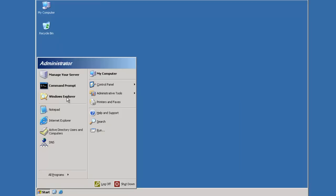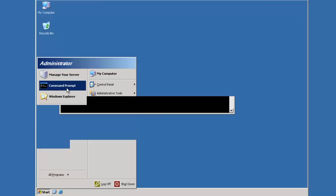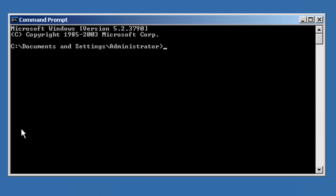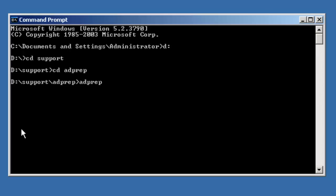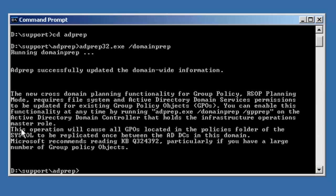Okay, so I'll go ahead and open up a command prompt again. Let's go back to our support folder and let's run adprep32 /domainprep. Alright, so adprep successfully updated domain-wide information.